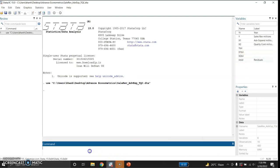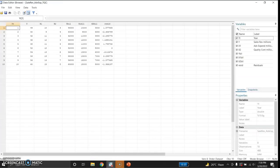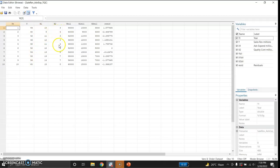Let me browse the data. Here are my years from 1 to 10. These are million dollars of sales revenue, these are million dollars of advertising expenditure, and these are million dollars of quality control.